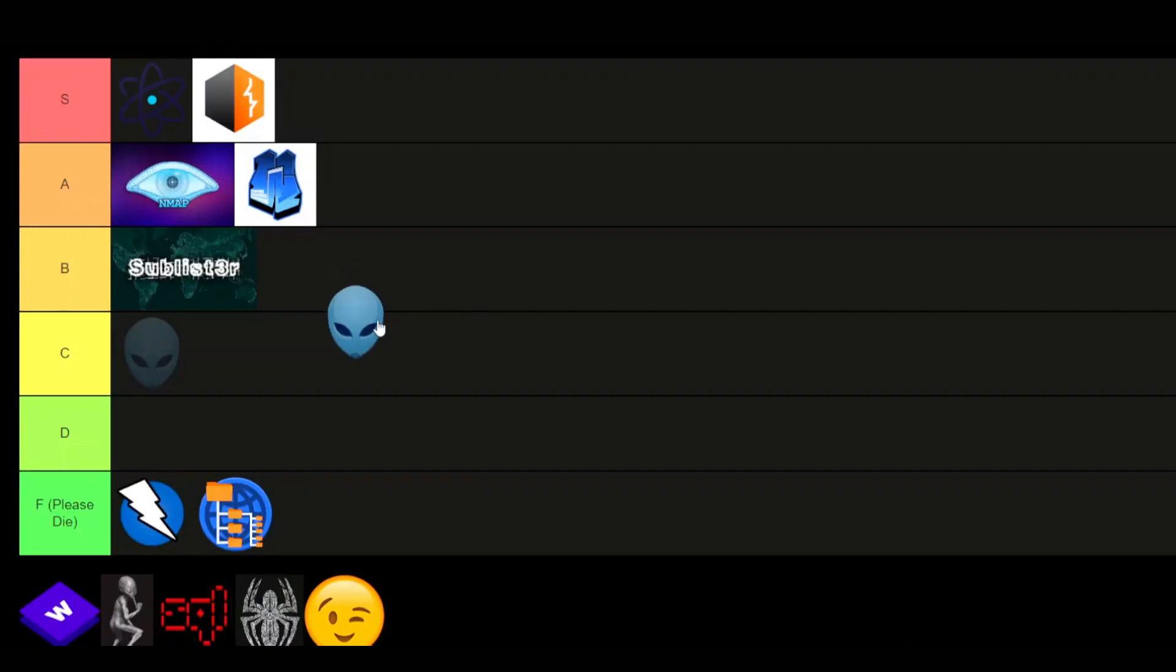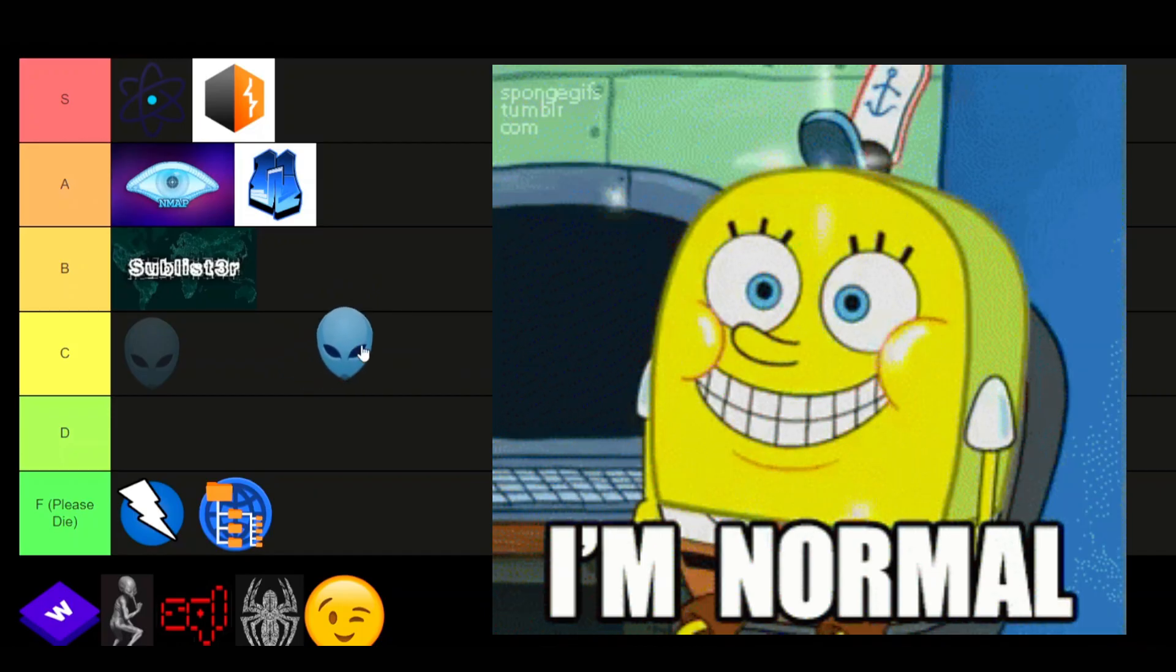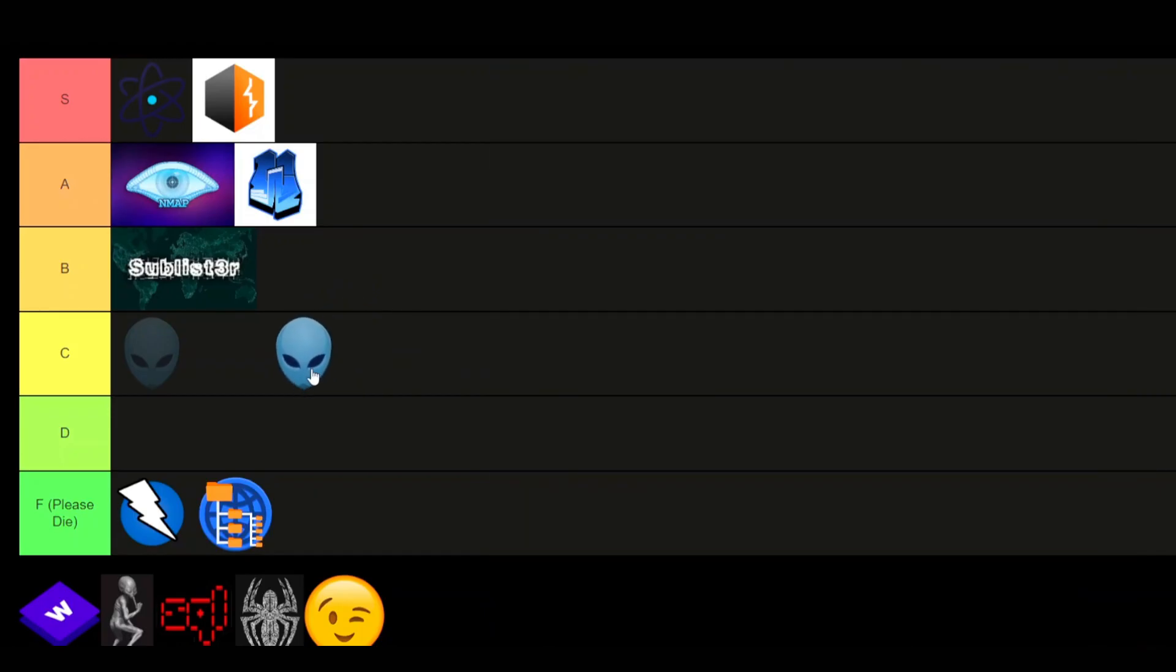Nikto. Nikto is a bit of an aging tool, honestly. Just use something like Nuclei. Be an actual normal human being instead of using this tool. D-tier.